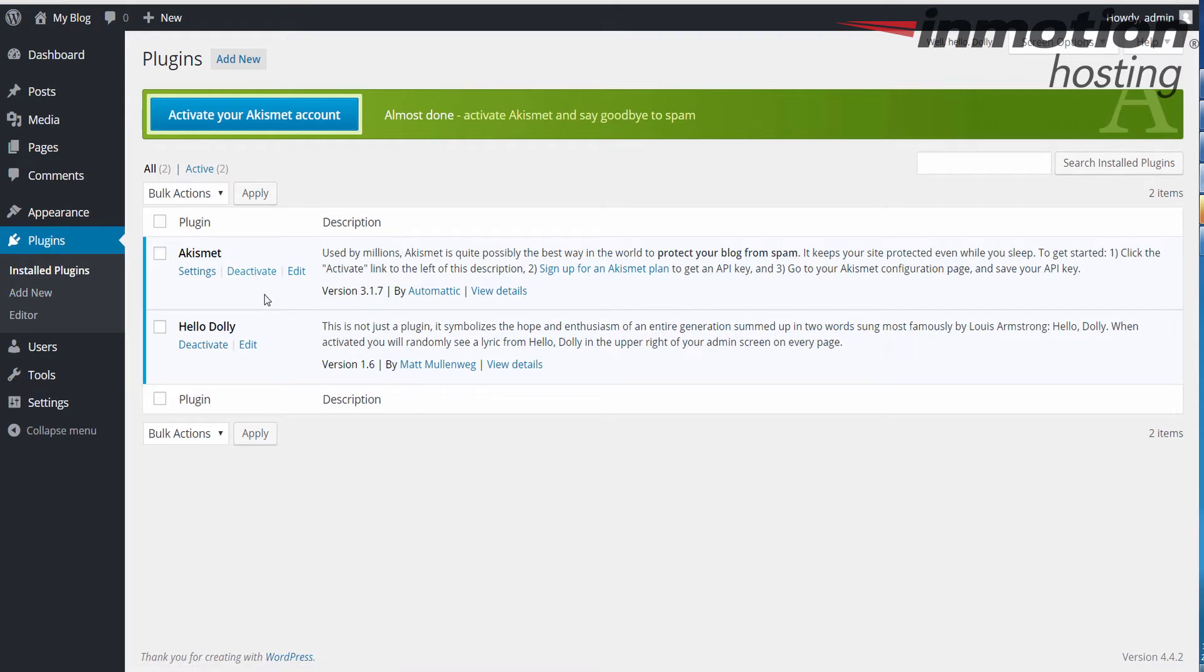In my case, I just have two of the default plugins that come included with WordPress. If you have additional plugins, they will be listed there.